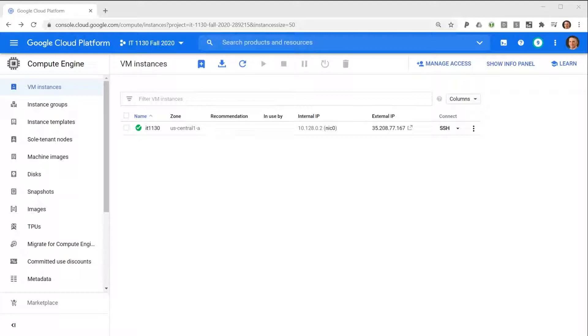Snapshots are stored by Google Cloud Platform for a fee like any other data that you would have them store.